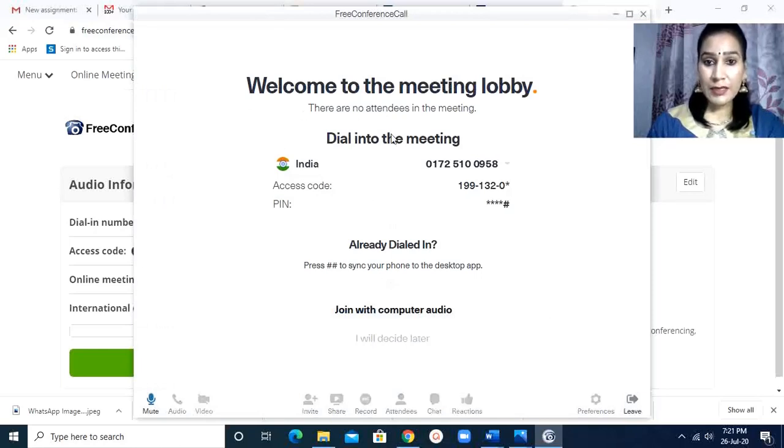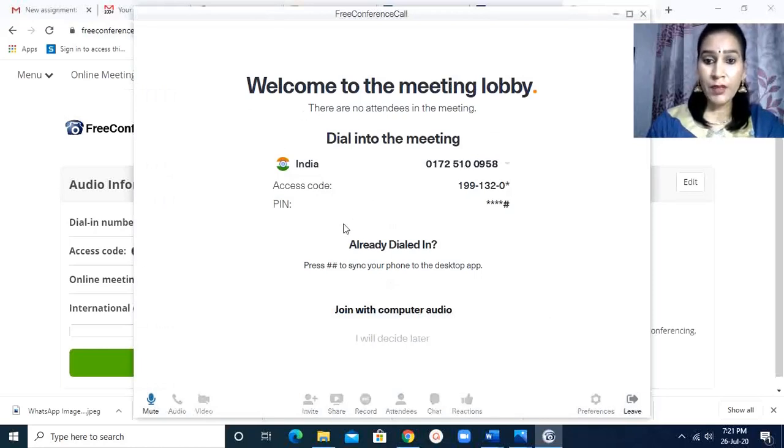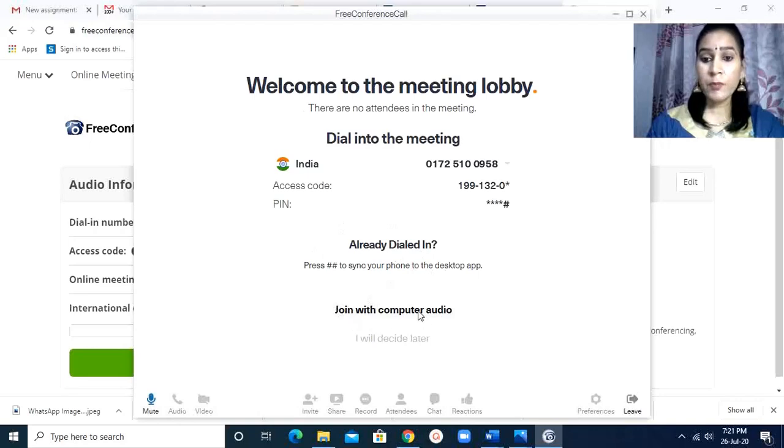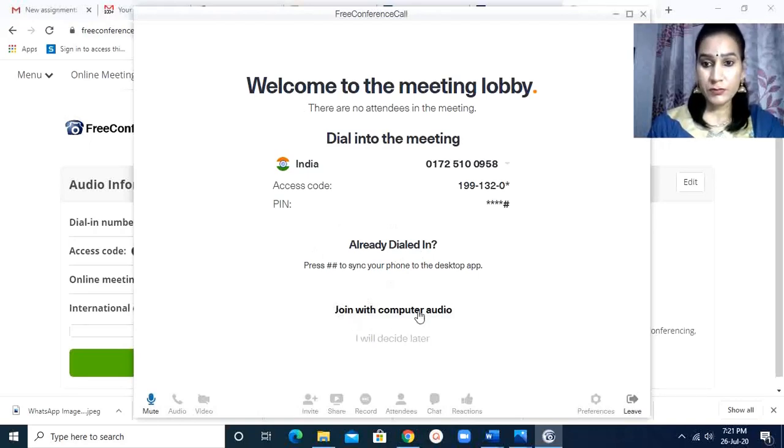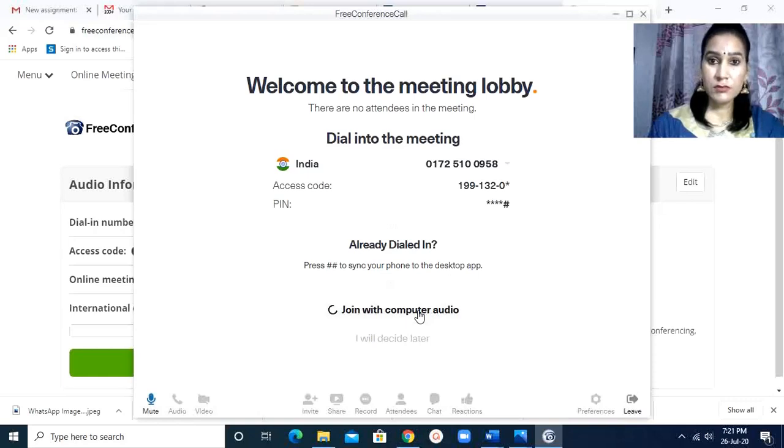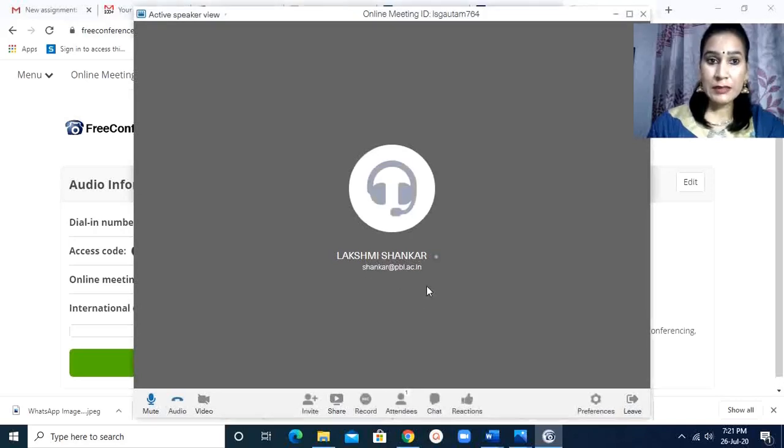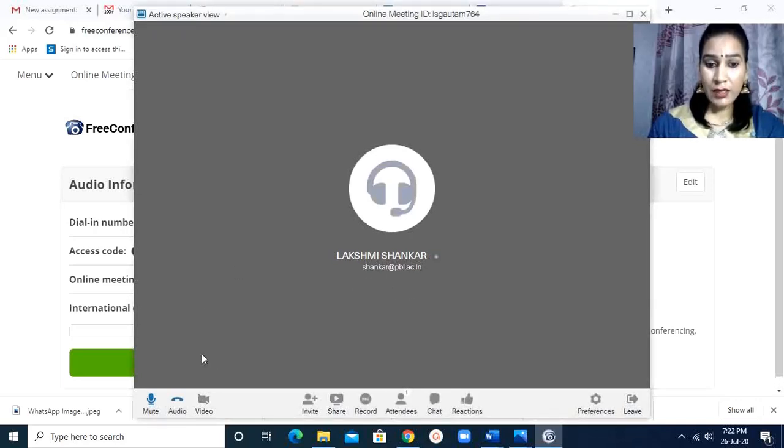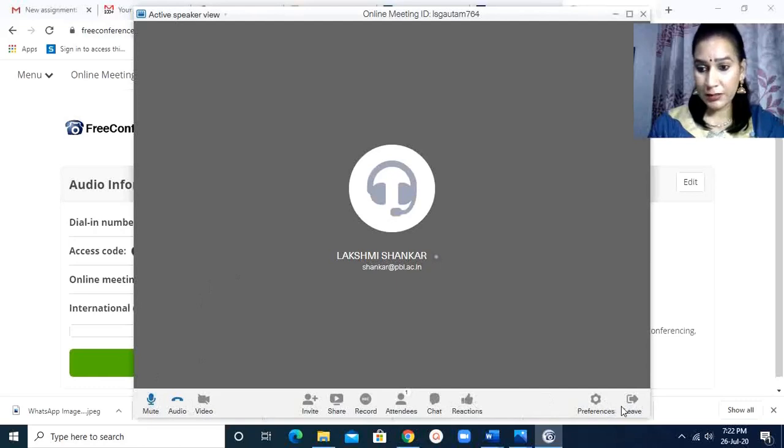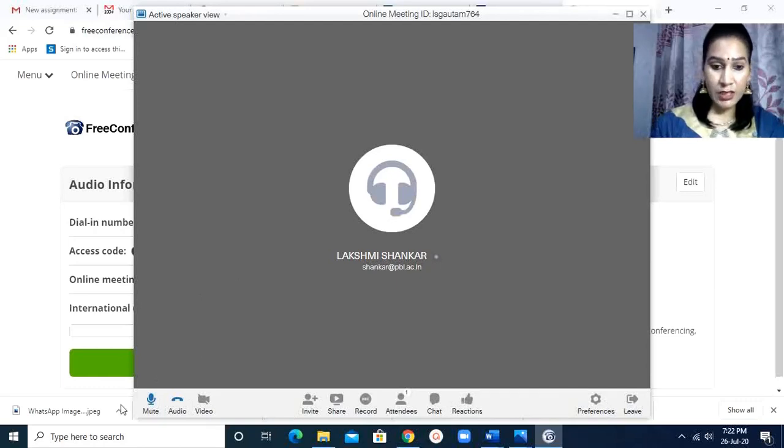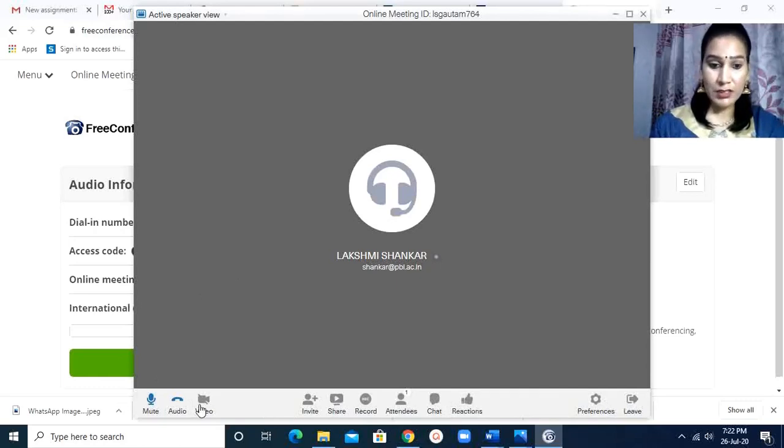This says welcome to the meeting lobby and join with the computer audio. So when I join with computer audio, this screen will appear, and there are the important buttons which I quickly describe.